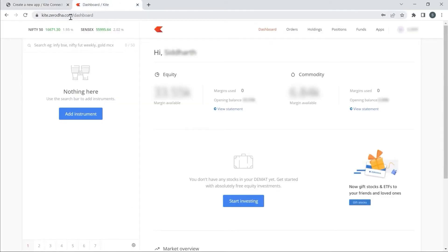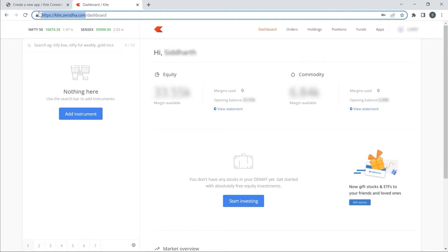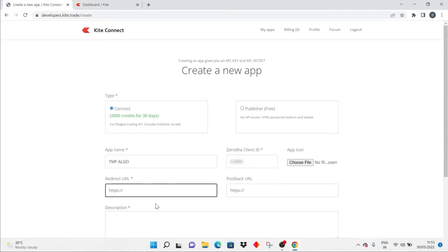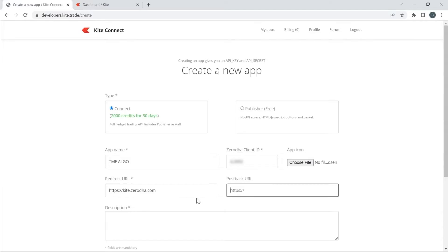I will copy the redirect URL from my dashboard. As you can see, I am copying https://kite.zerodha.com and pasting it. I will also paste the same into the postback URL.